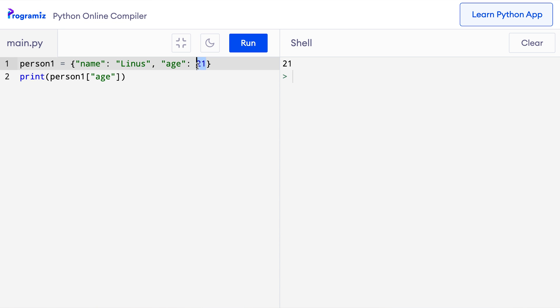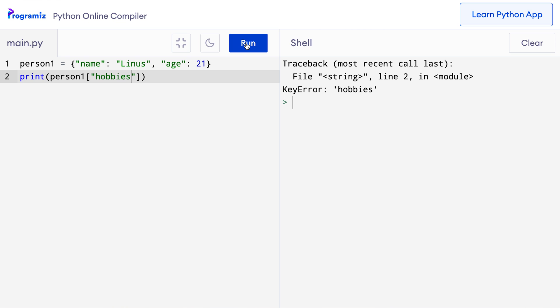Now let's see what happens if we try to access a key that's not in the dictionary. I'll change this age to hobbies. And when I press run, then Python tells me that there's a key error because hobbies is not present in this dictionary person1.